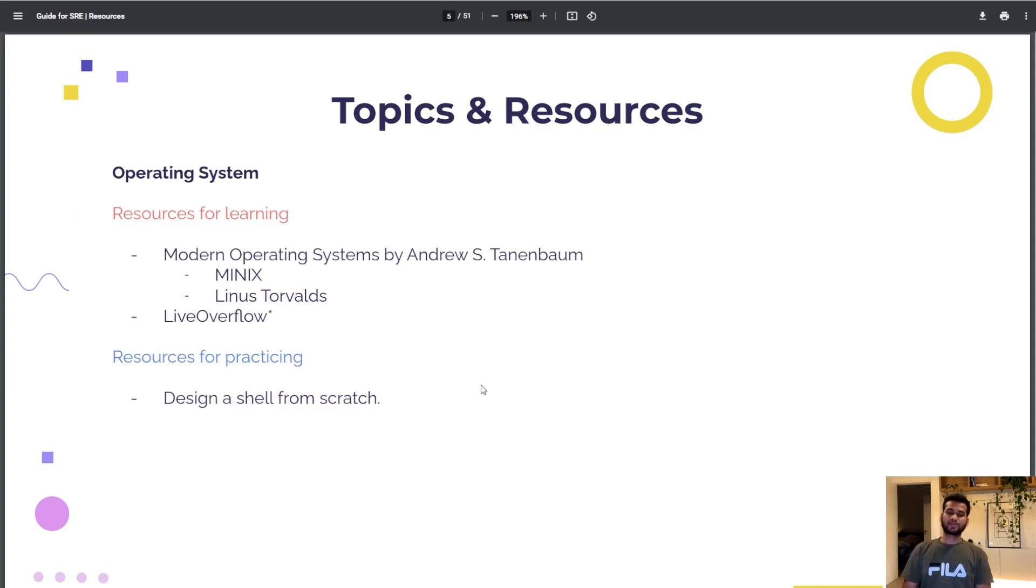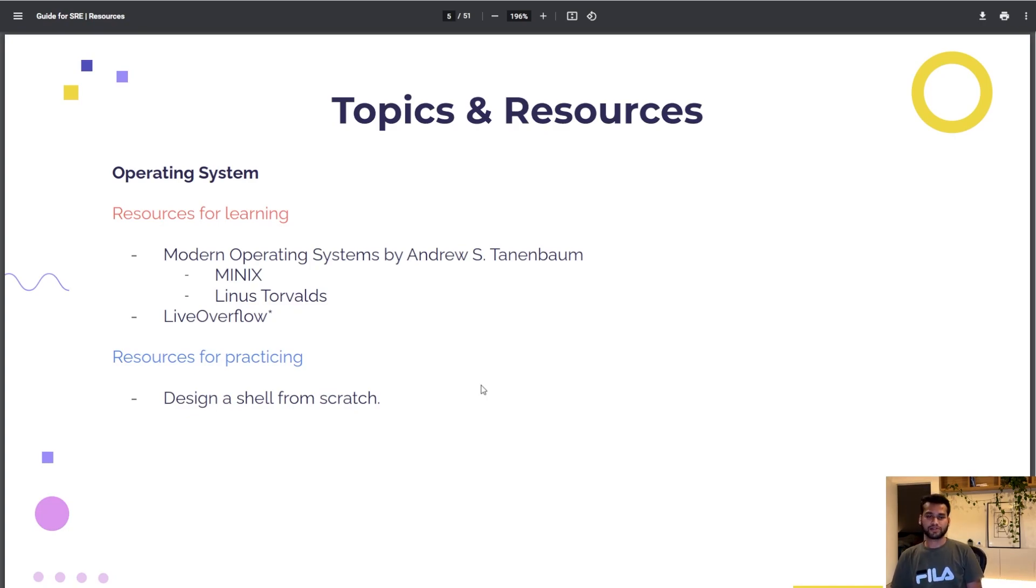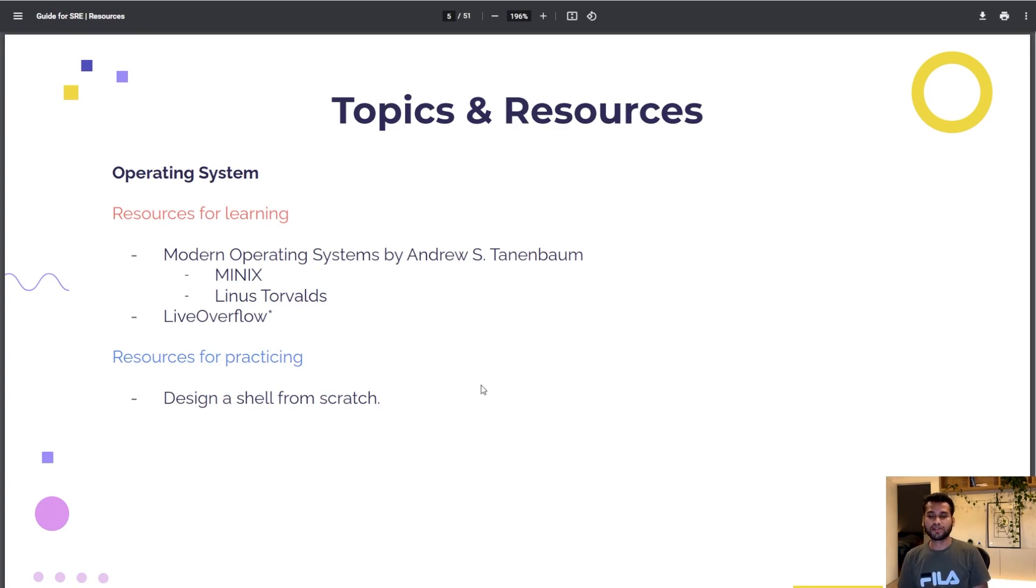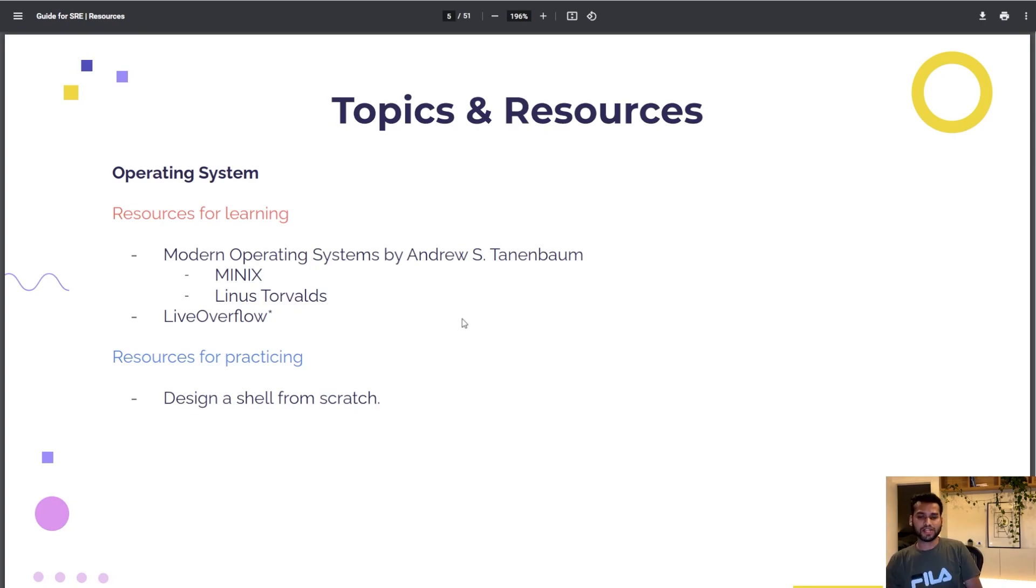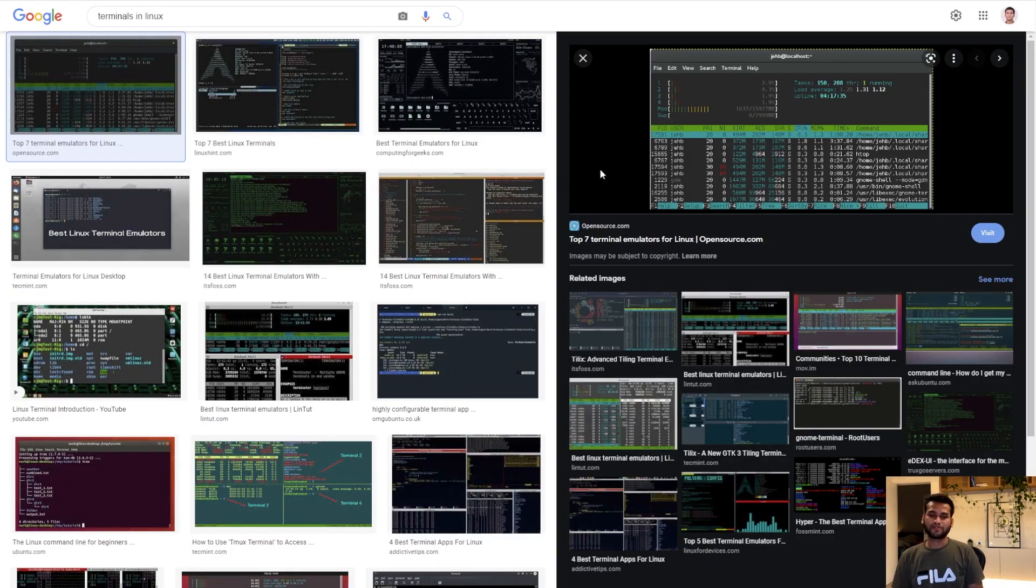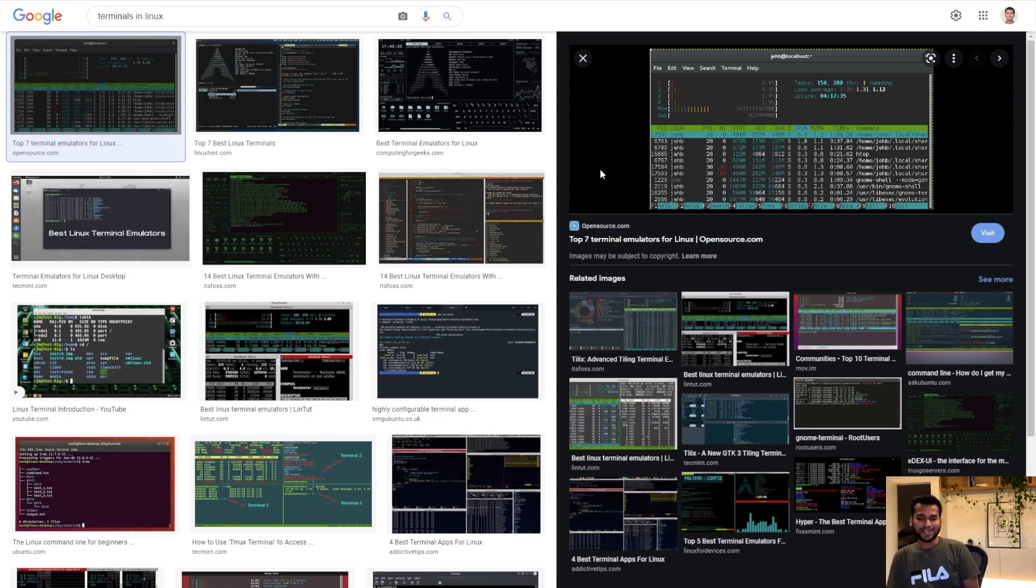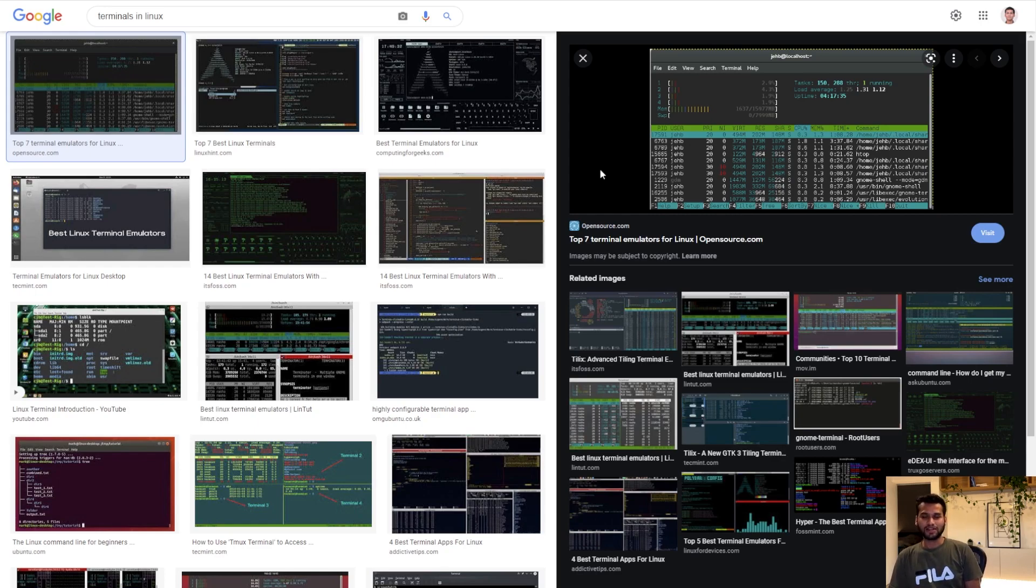What about practicing and how you can learn by doing an operating system? I would ask you to design a shell from scratch. It's a terminal in Linux. Maybe if you've watched some hacking movies you must have seen these green terminals.